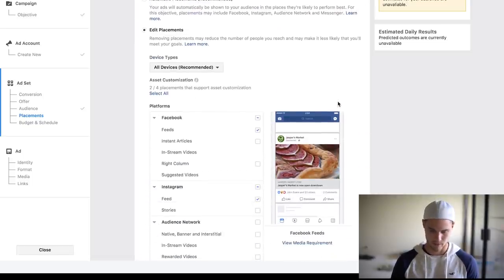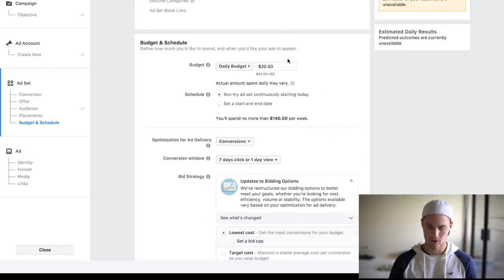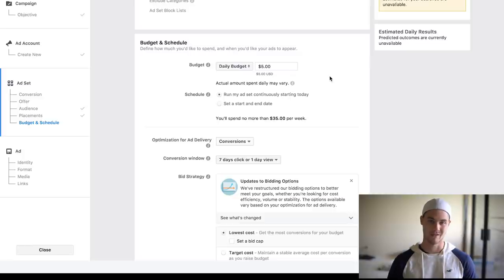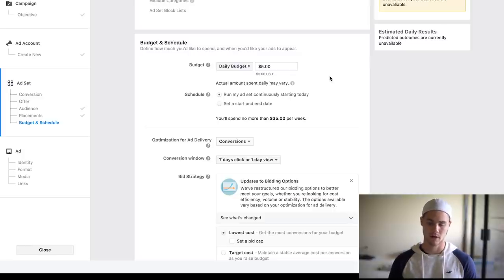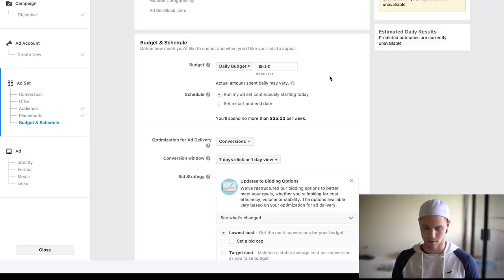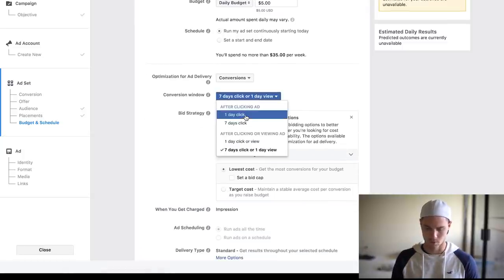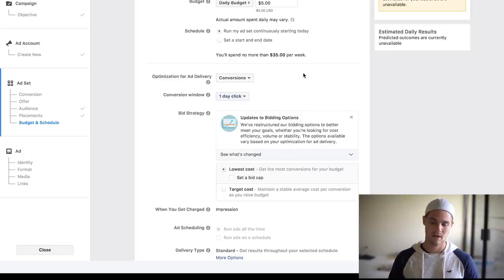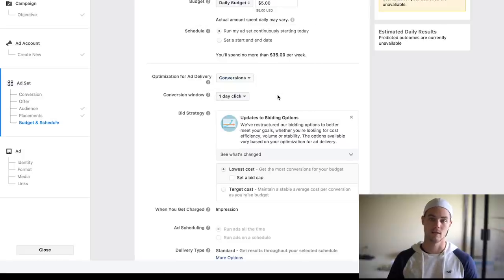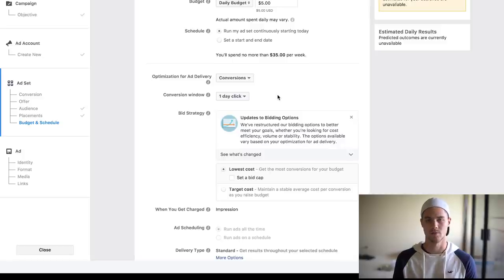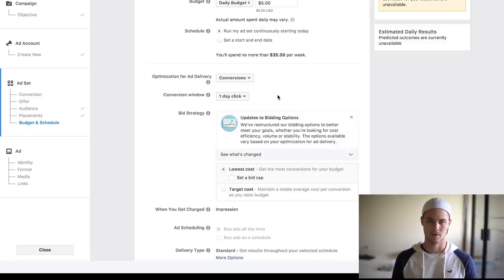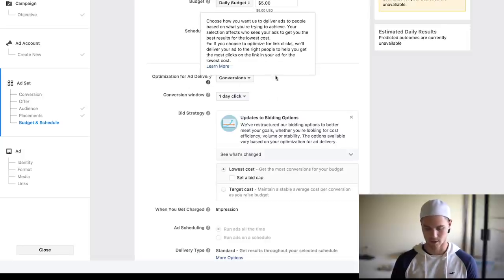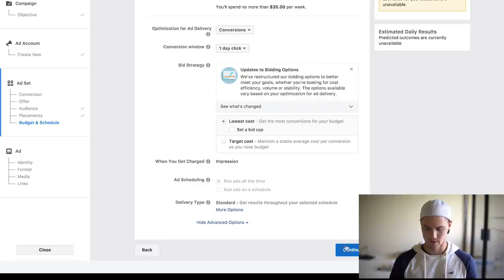Lastly, go down here and we're going to change this budget to five bucks a day. No reason to make it more. A lot of times you only spend a couple cents, maybe a buck a day, especially when you're first starting. And make sure that this is one day click. I like to start with one day click. You can mess around and do seven day click, but basically what this means is that it only tracks the conversion, aka the purchase, if the person clicks on the ad and purchases within the same day, as opposed to purchasing later. So I usually like to keep it on that, but you know, you can do whatever you'd like. I'm going to hit continue.